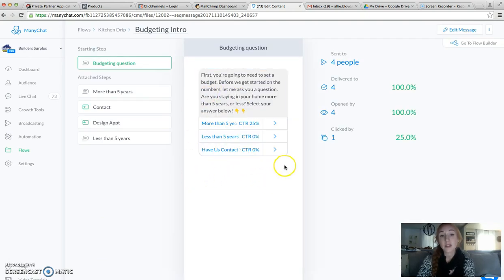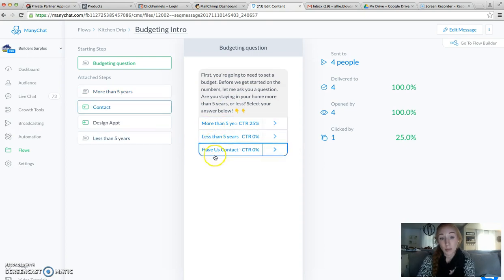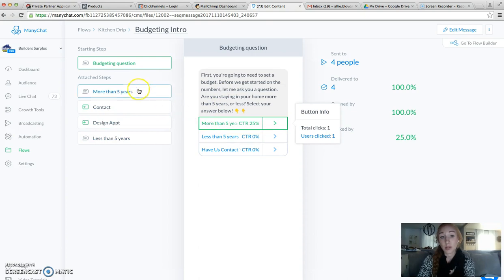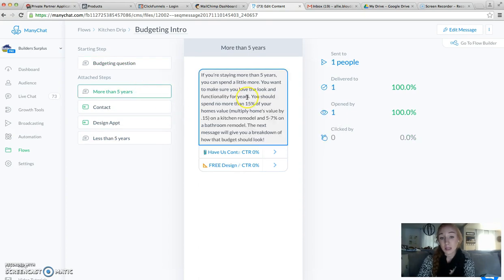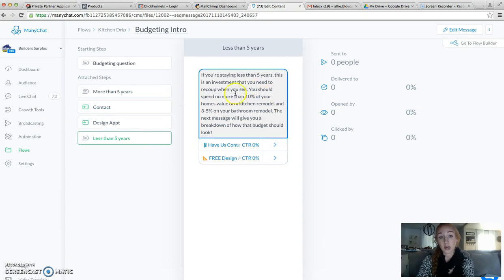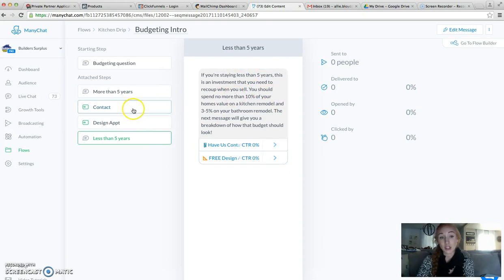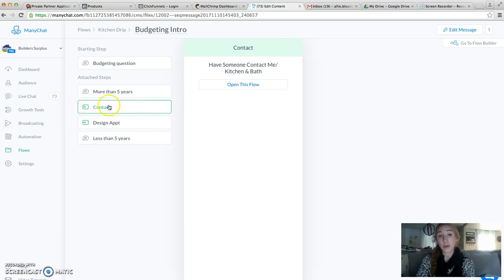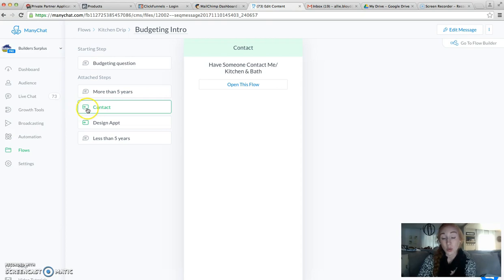So this is a flow. This is my message with my buttons and the messages and flows that are linked to it. If they click on more than five years, they get this message. If they click on less than five years, they get this message. If they want to contact us, this is actually a flow that I've attached to this flow. Anything with a green square with an arrow is going to be a flow.